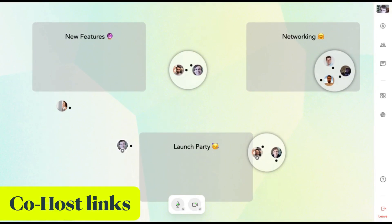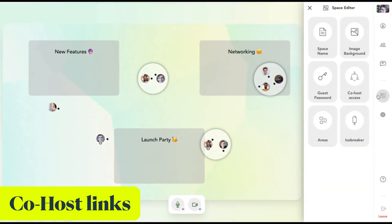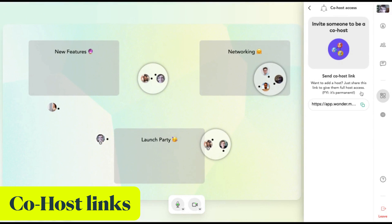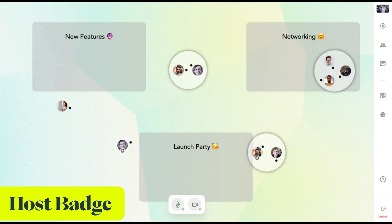One other key learning was that many hosts prepare their events together with others. We've made it much easier to prepare the space together with other people now. Instead of having to share a password, you can now send a link to your friends or colleagues. Just go here, click on co-host access, and share this link. After clicking it, the other people will be immediately logged in and can start editing the space and use the broadcast with you. Hosts and co-hosts are now labeled with a small host badge so you can easily find them on the map.